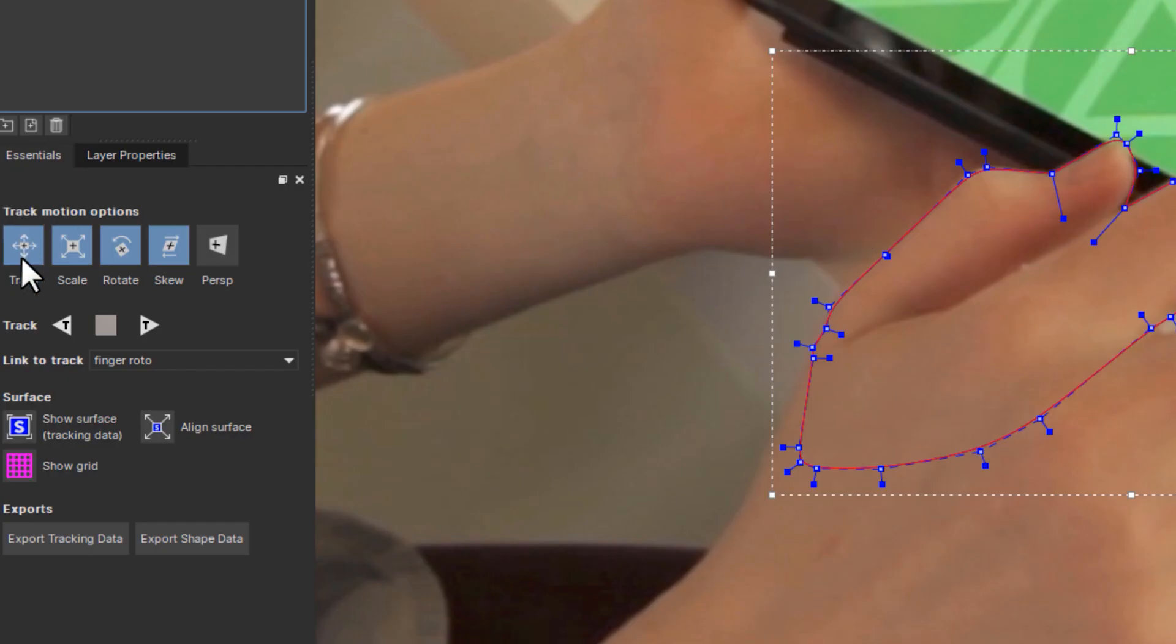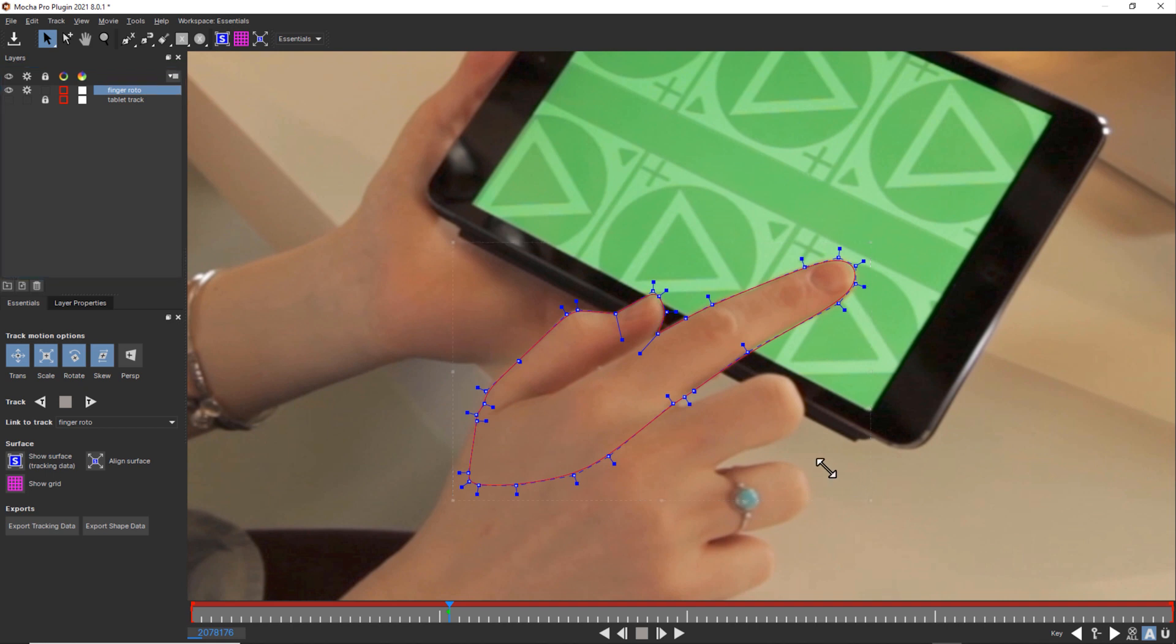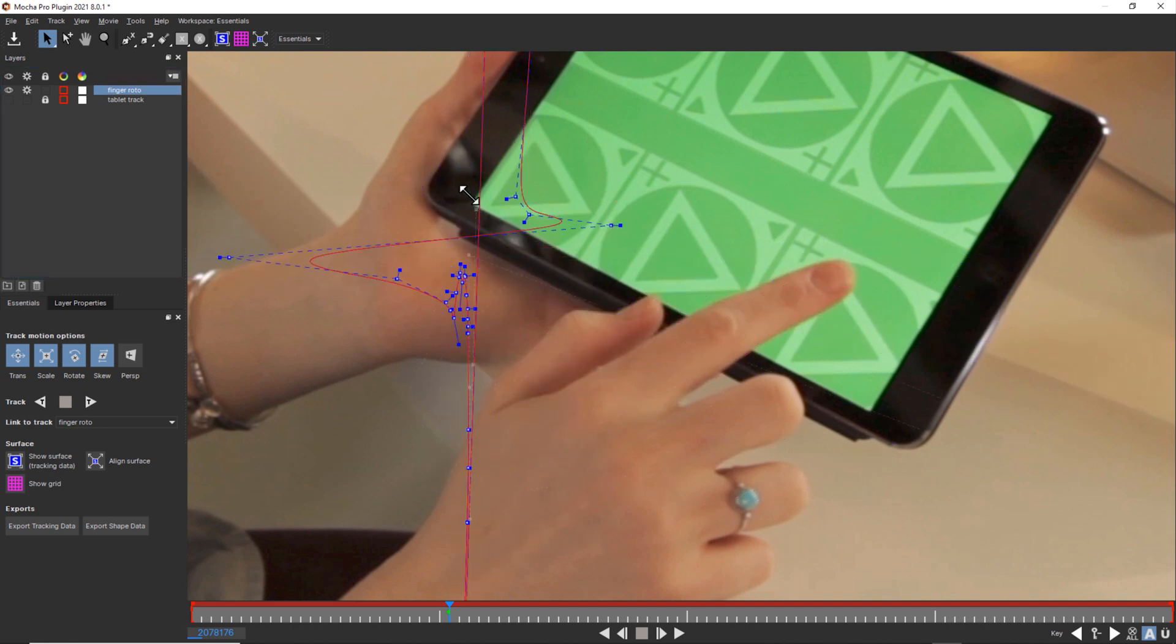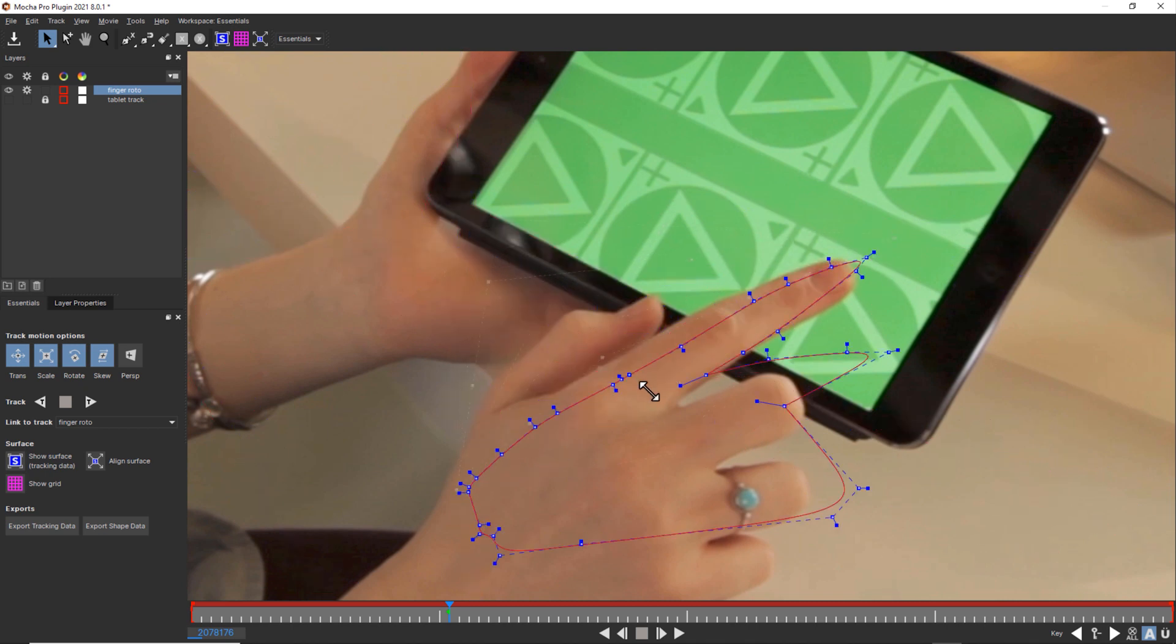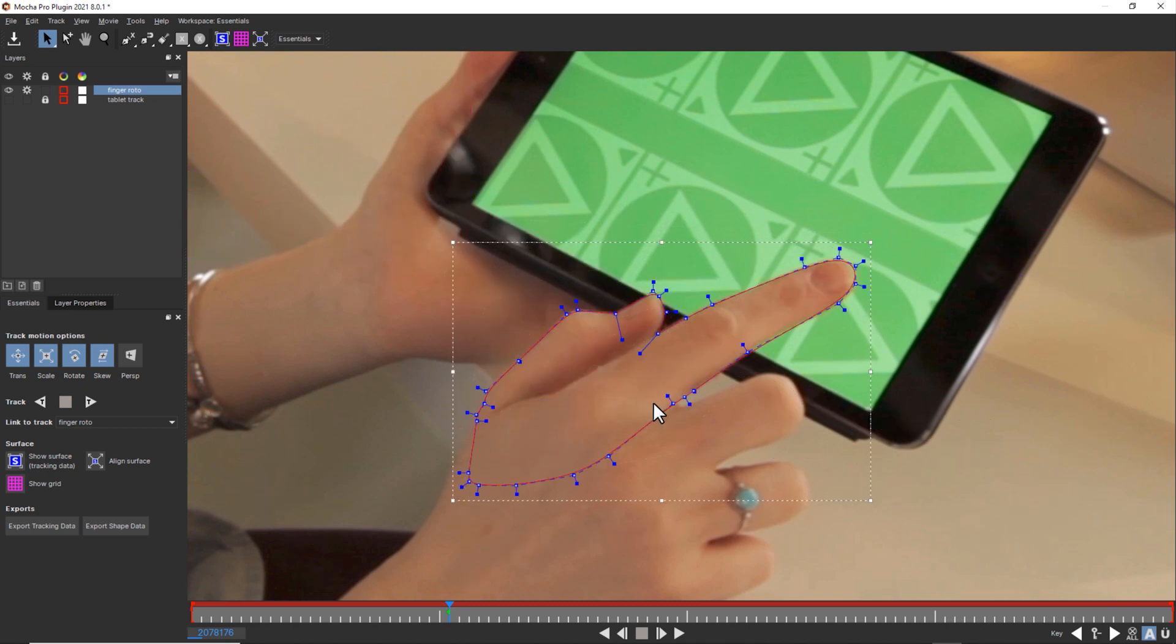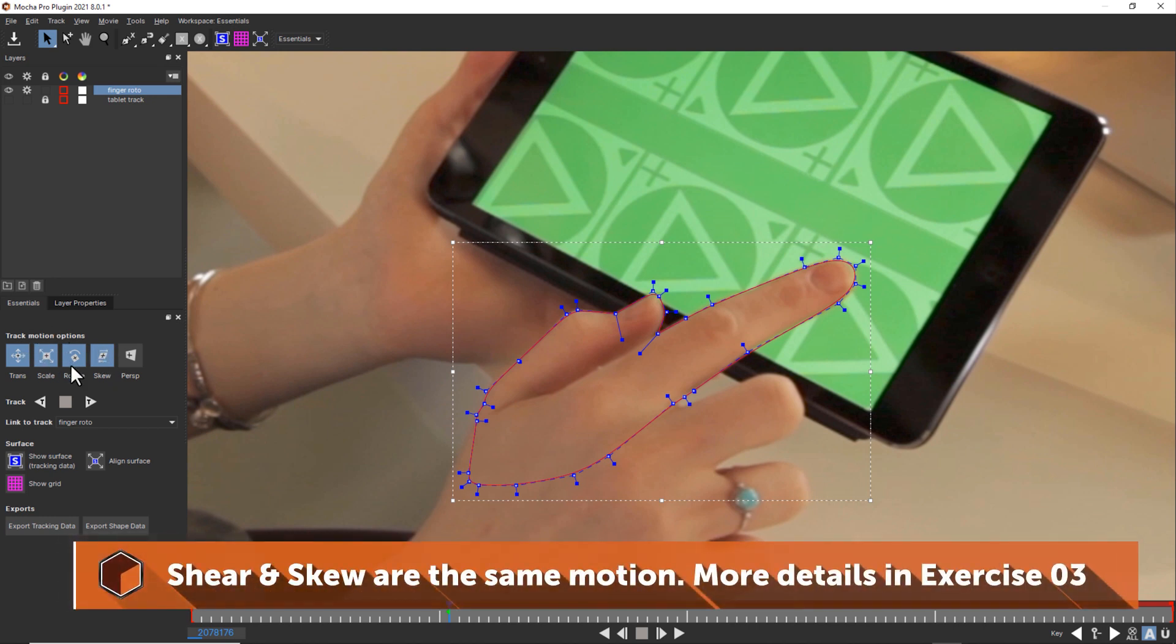We're going to track only translation, scale, rotation, and shear, or skew, because these properties are best for rotoscoping perspective. Perspective can sometimes get your shape to collapse in on itself if you warp the object too much in perspective. So we're only going to track in shear. So translation, scale, rotation, and shear, or skew.